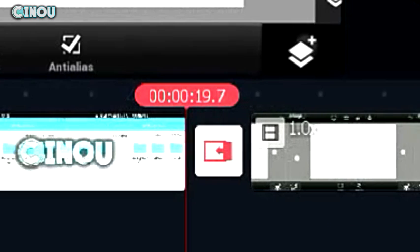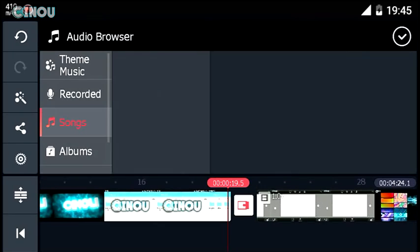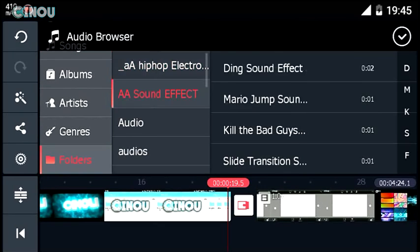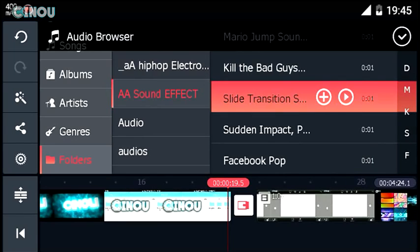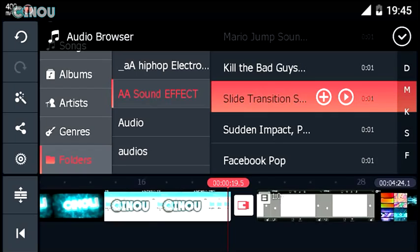Now it's time to add a sound effect. Go ahead just before the translation starts right over here, then hit on that audio button and choose a sound effect called the slide translation sound effect. I know a lot of you guys don't have this sound effect, so because of that I will leave a link in the description. You can download this sound effect for free and basically use it on your YouTube video.